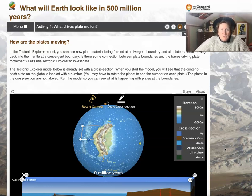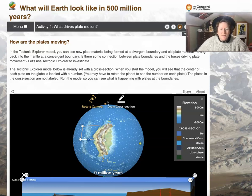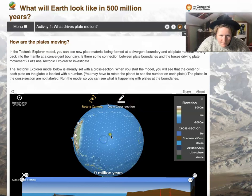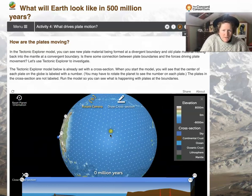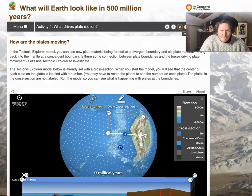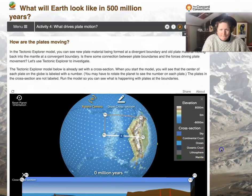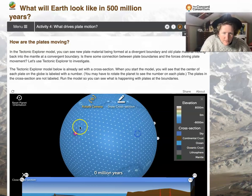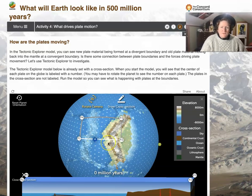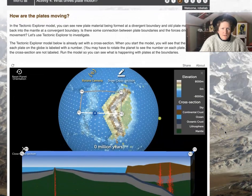The Tectonic Explorer model is set with a cross section. When you start the model you'll see at the center of each plate on the globe a number — there's plate 3, plate 4, and plate 5, kind of at the equator of this planet right now. We have a cross section right here from this part of the planet, and we can see a couple different kinds of boundaries.